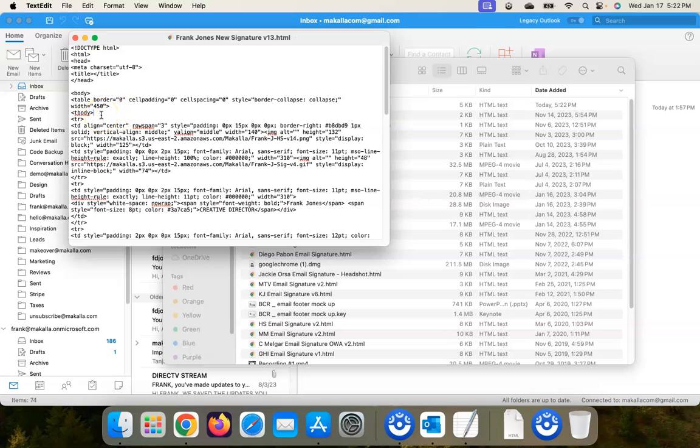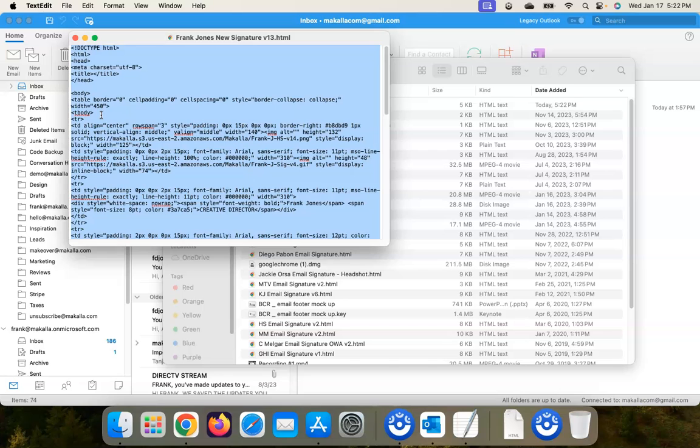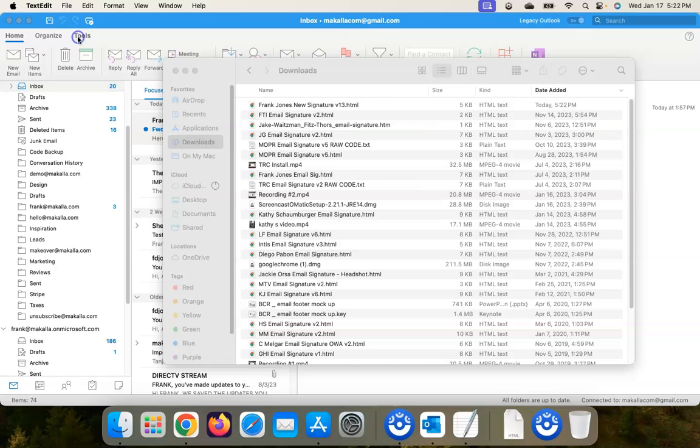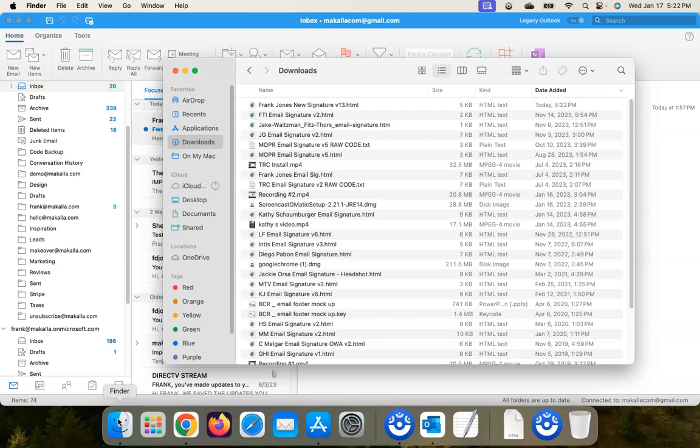So just make sure you have a cursor blinking in this code here and Command-A to select all, Command-C to copy it to your clipboard. And now we can close this out.